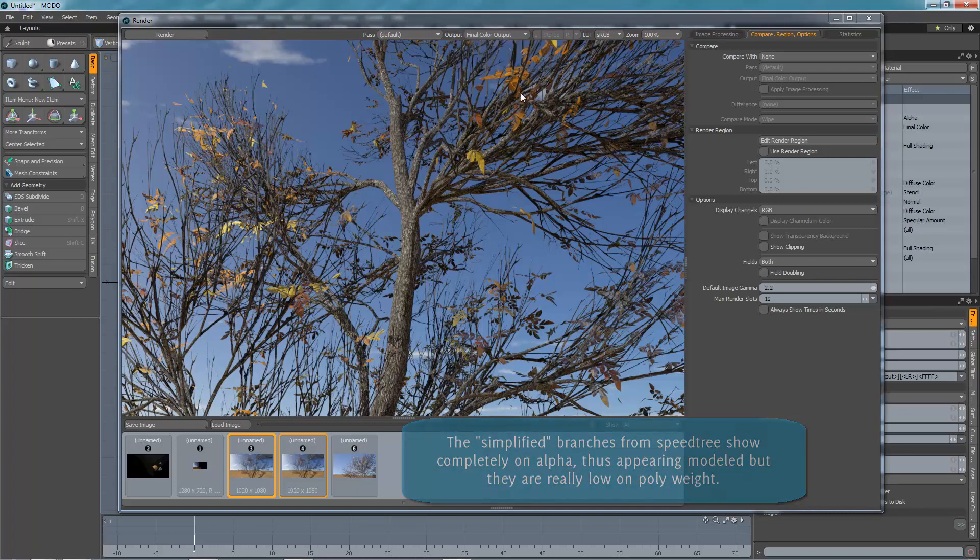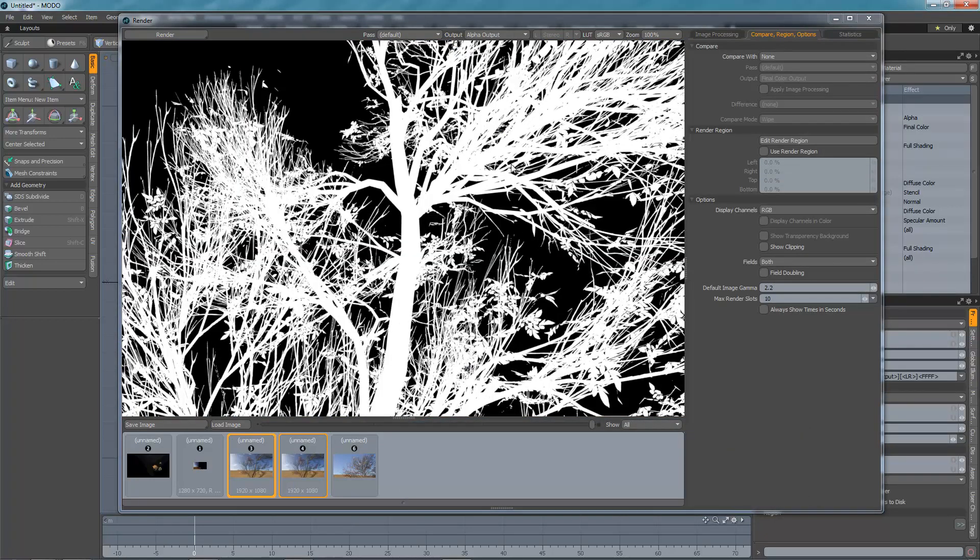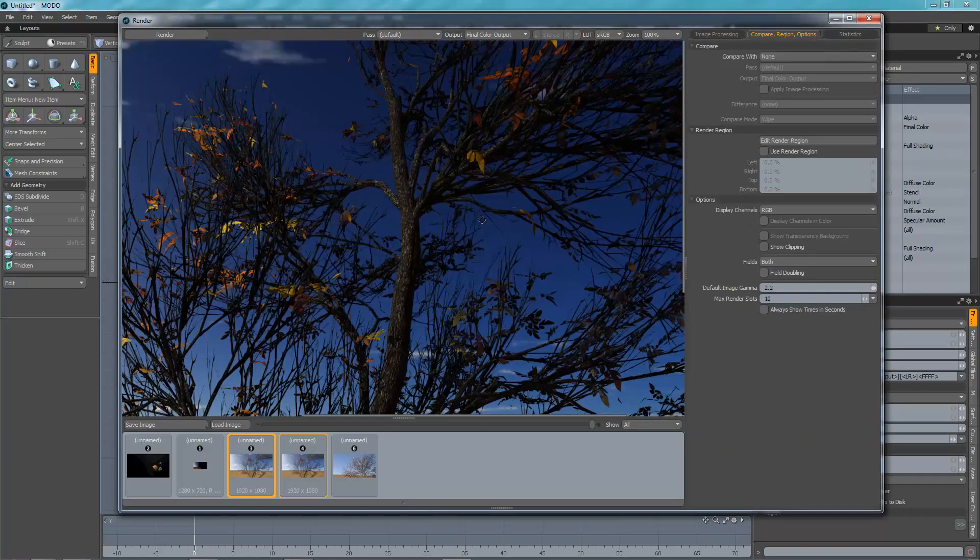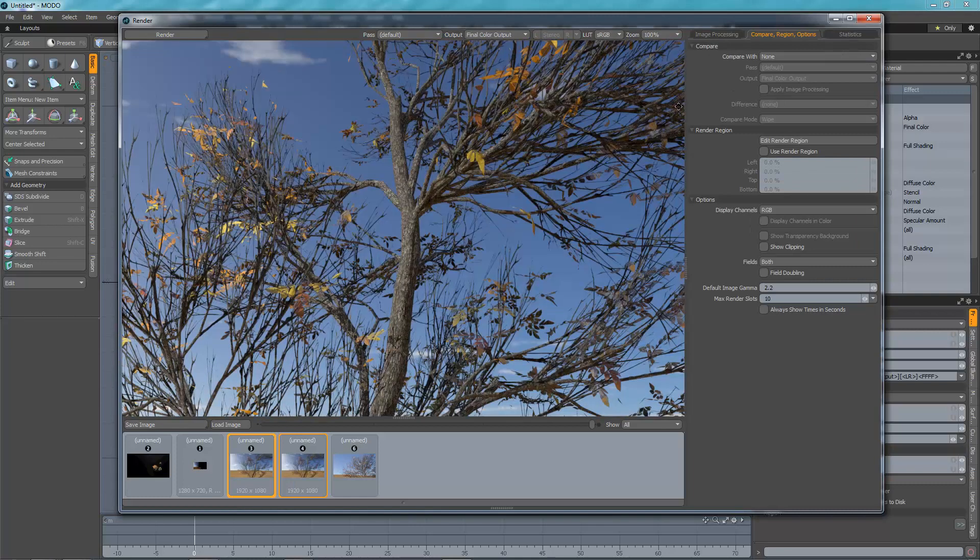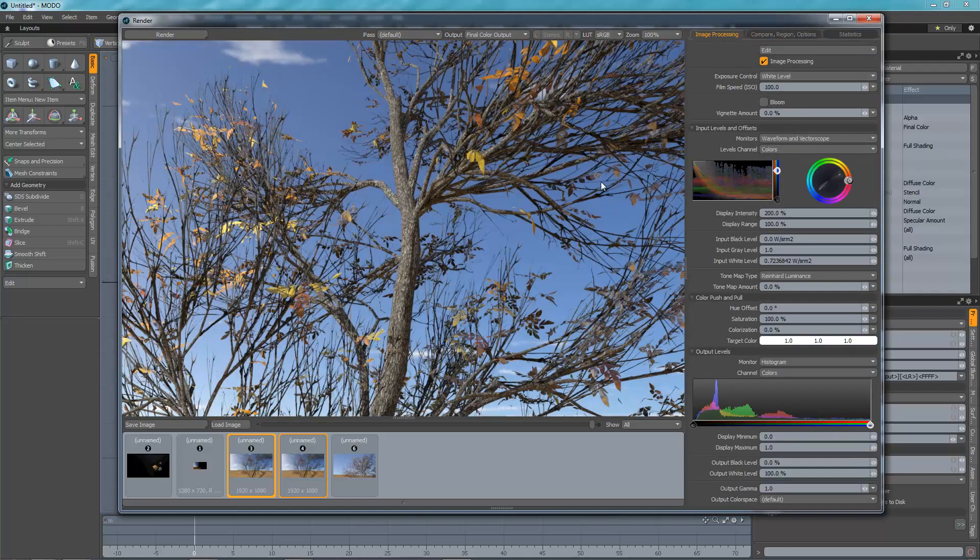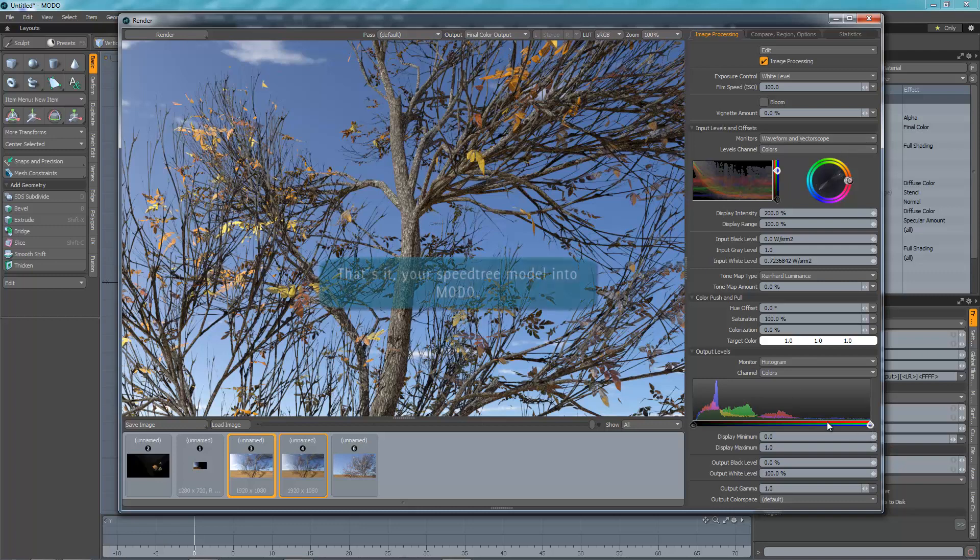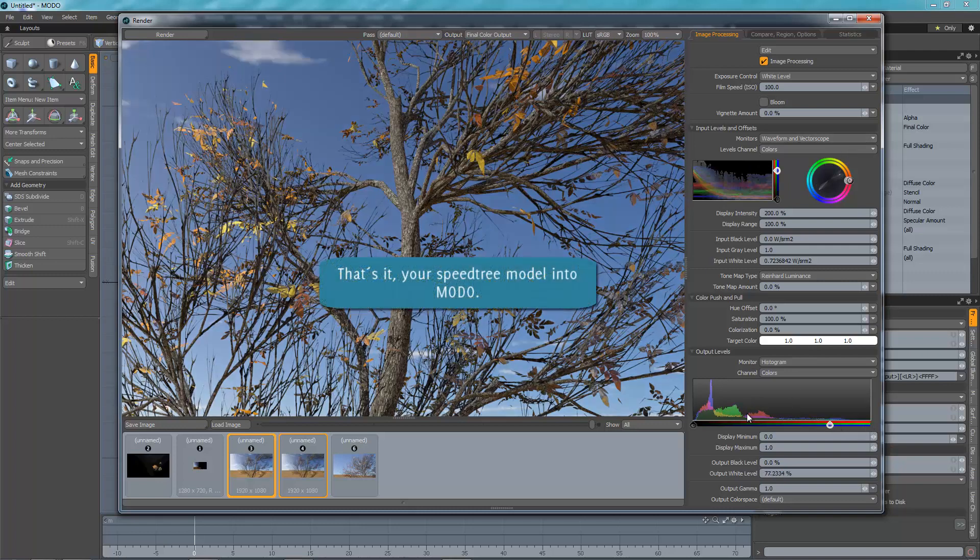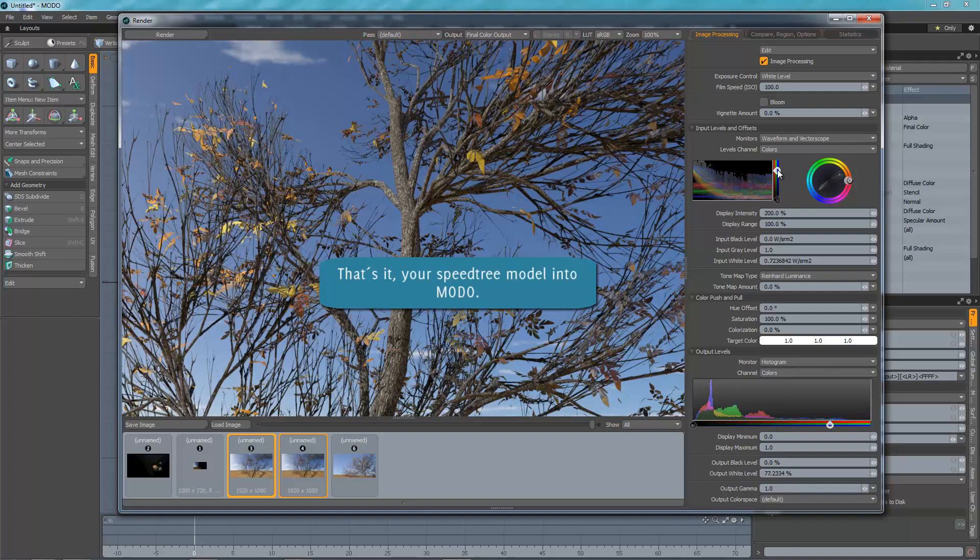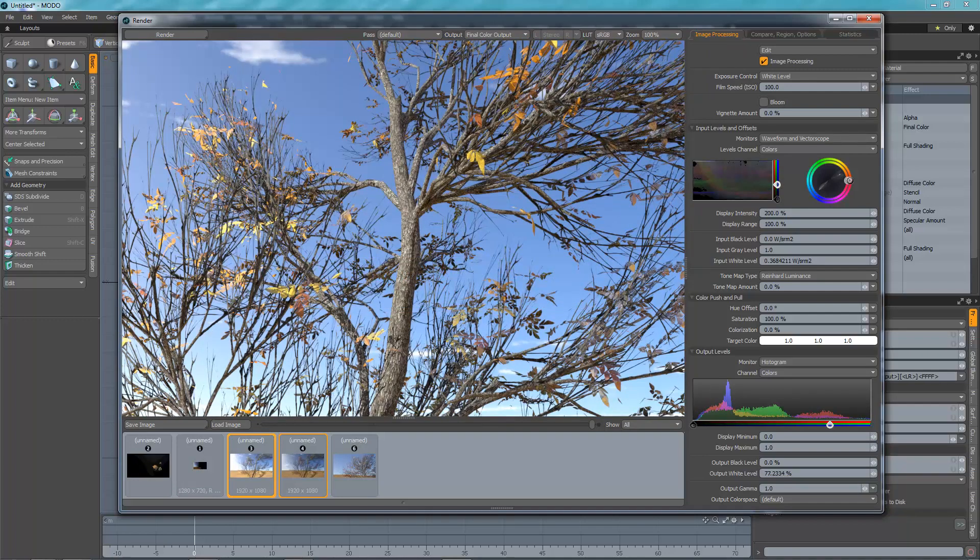And here's the most important part. See your alphas that were simplified from SpeedTree? You got them right there. Alpha and color. Thank you for watching.